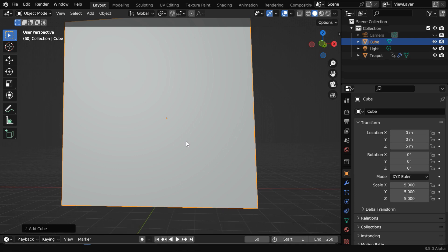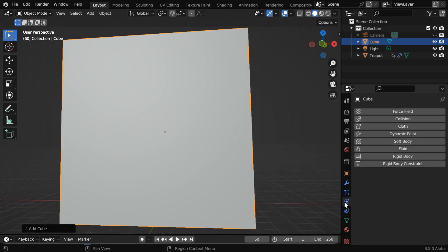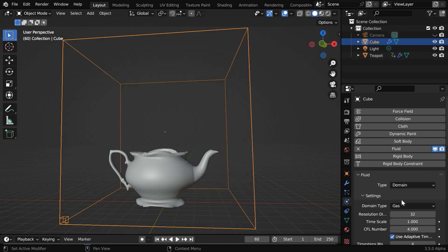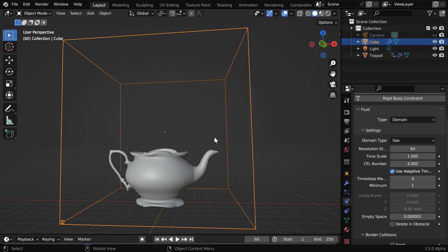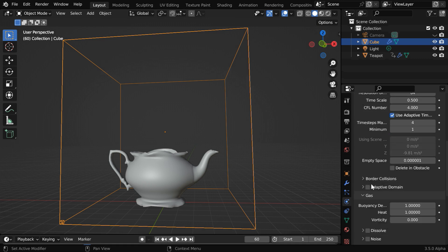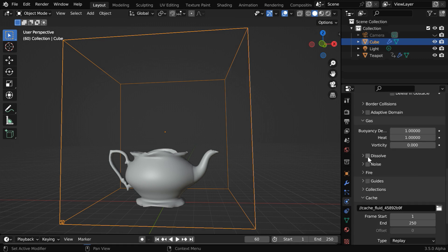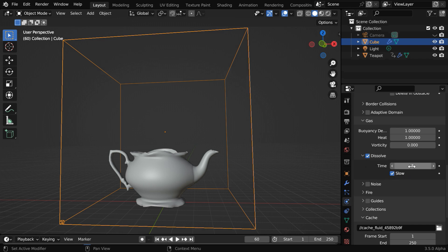Don't worry if you can't see anything inside this box, just go to the physics tab and enable fluid physics. This is our domain object for the smoke. The domain type should be gas, and let's change the domain resolution to 64. We will also change this time scale, because we want the smoke simulation to run at a slow speed but not too slow, so let's change this to 0.5. Then we want the smoke to slowly fade out, so enable the dissolve option and increase the dissolve time to 15.